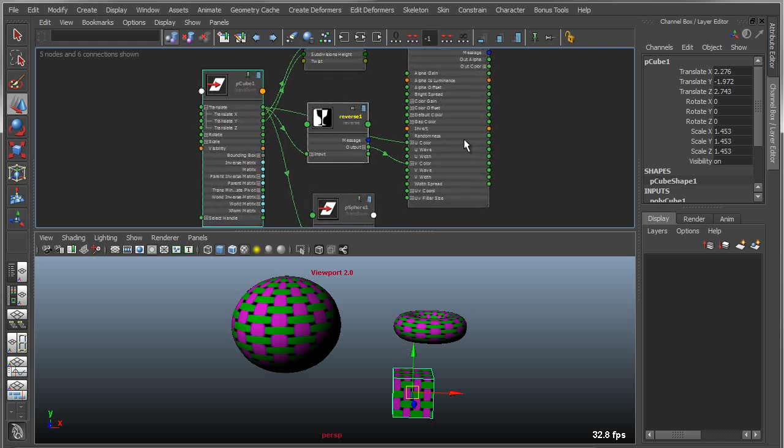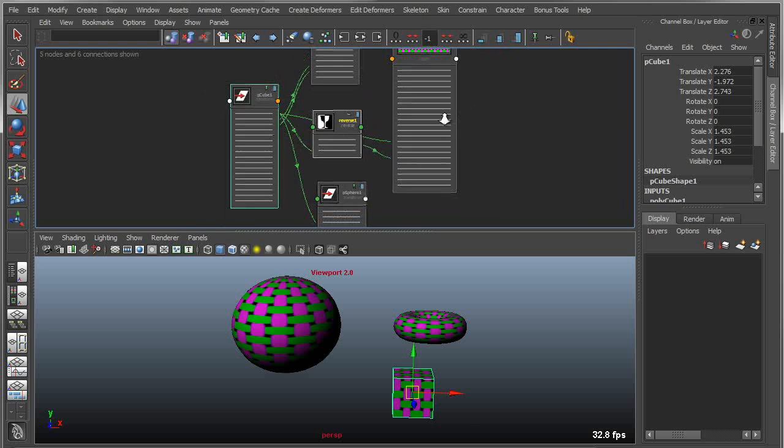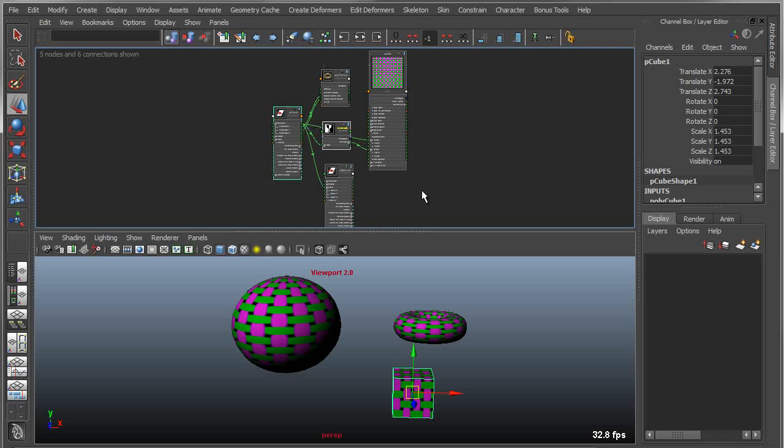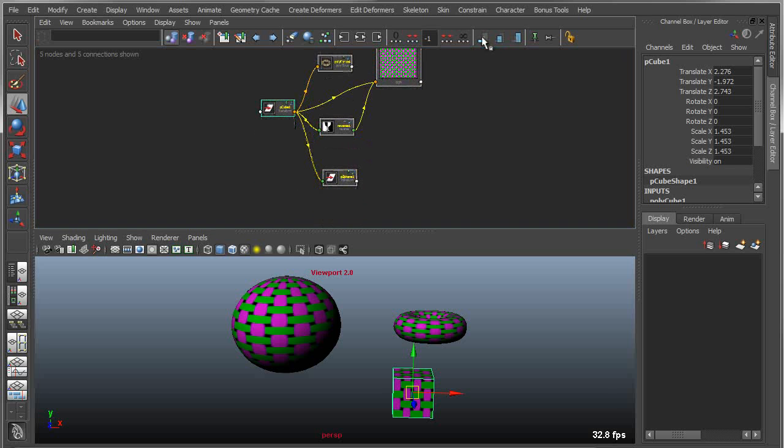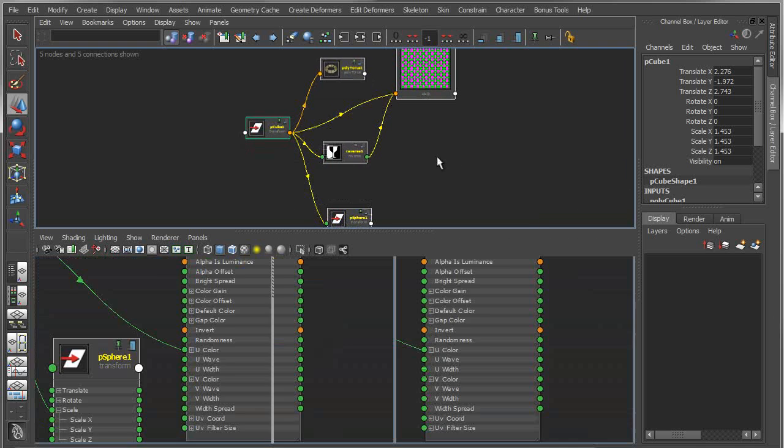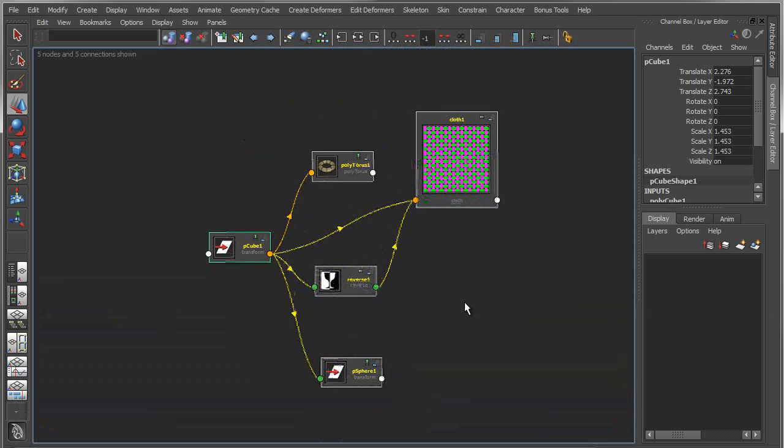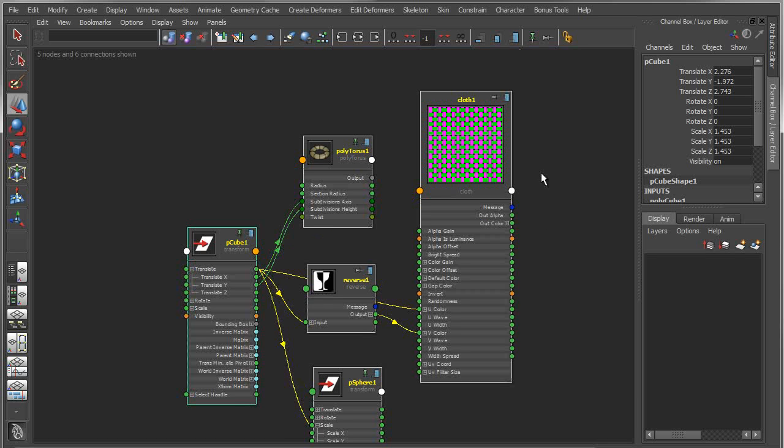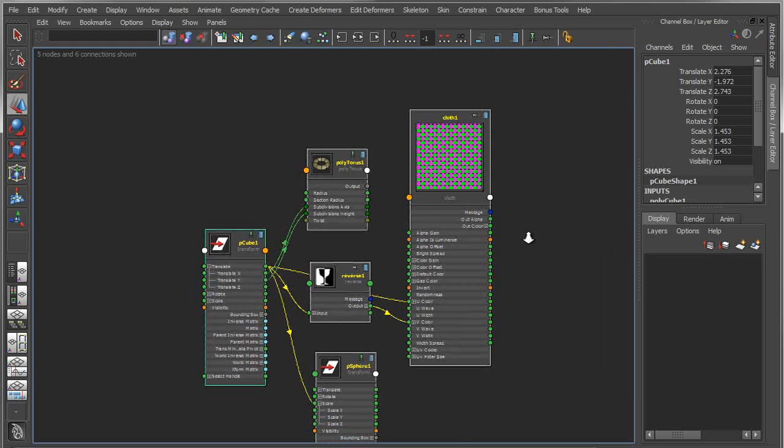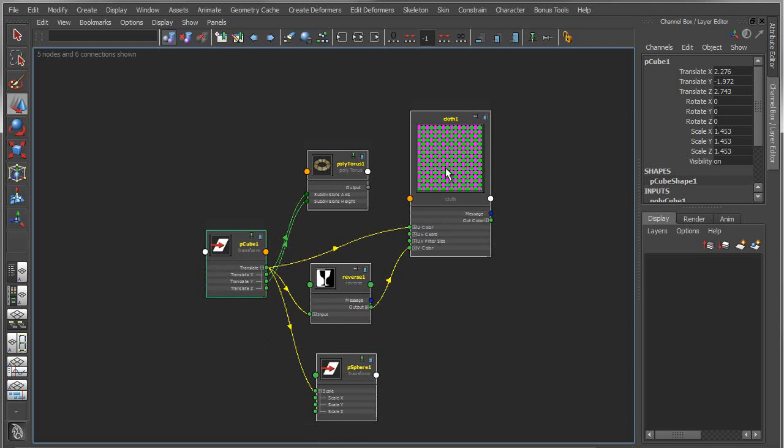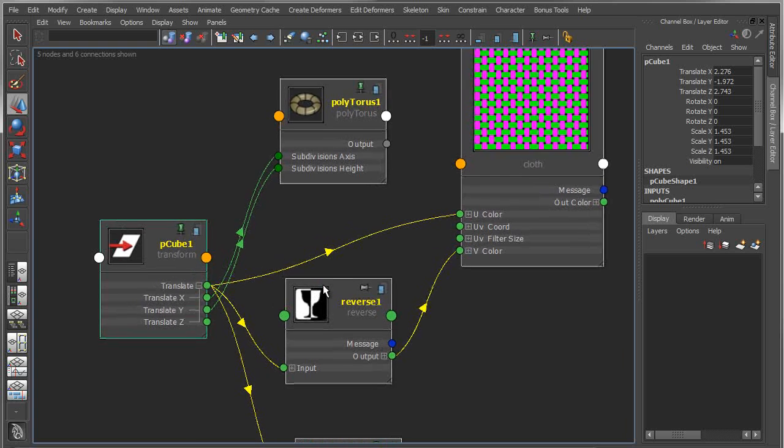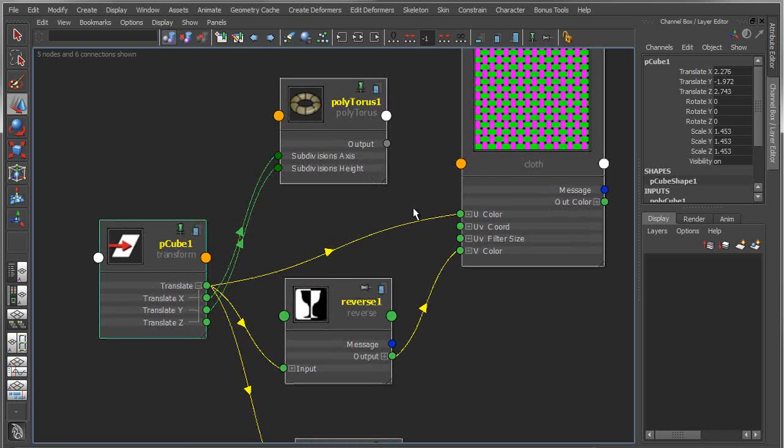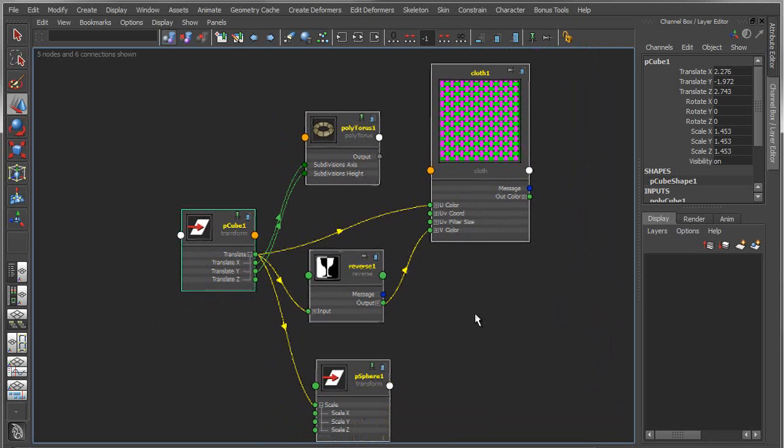That pretty much wraps it up. A couple other things to point out. I have the ability to expand and contract all these simultaneously. If I just wanted to collapse all these and view them in their single node mode, I can. Or I can view in a fully expanded mode showing me all the possible connections I could make. Or I could use this middle mode, which is a concise view of exactly what is already connected, showing me only the attributes or channels that have already been connected.